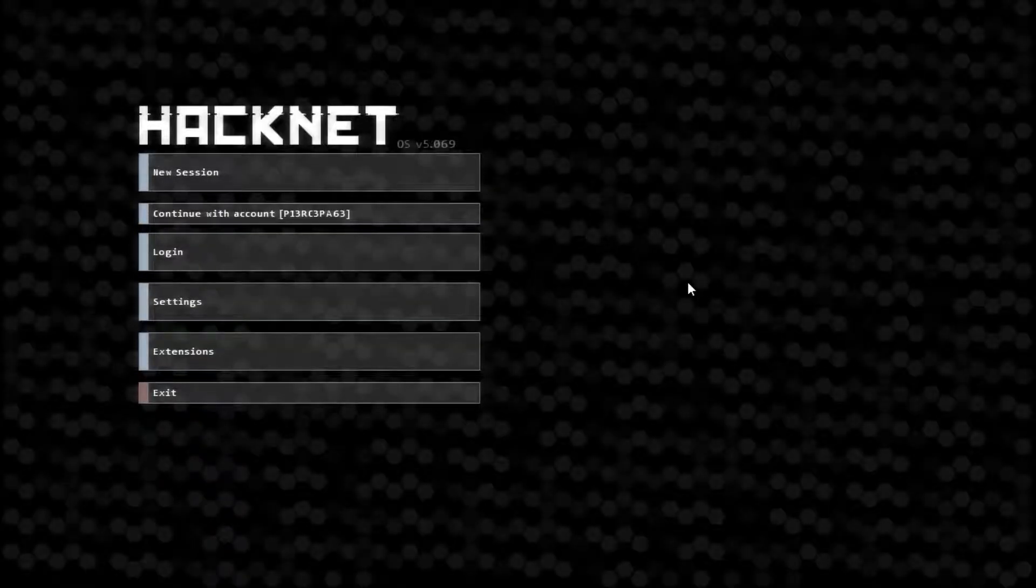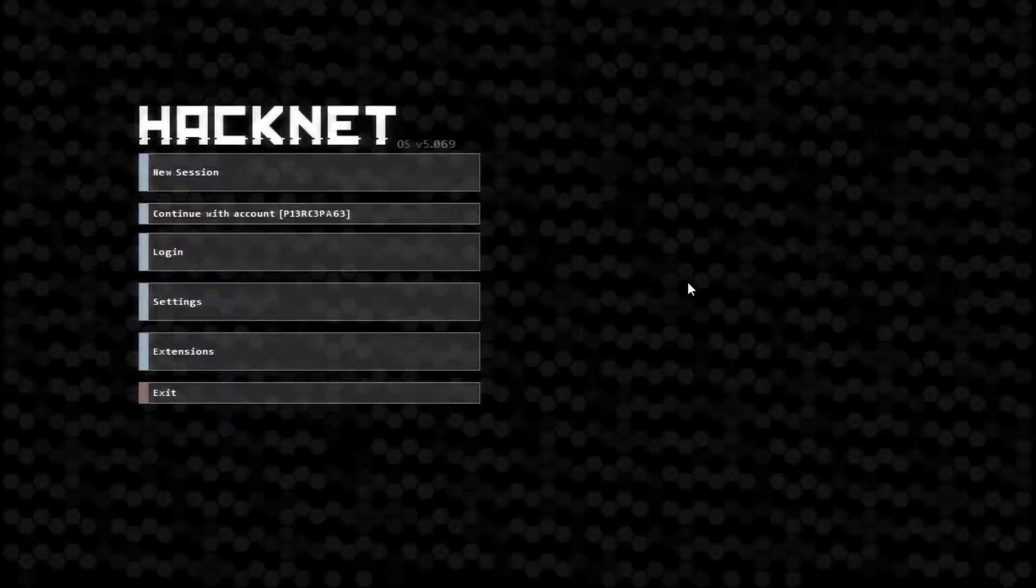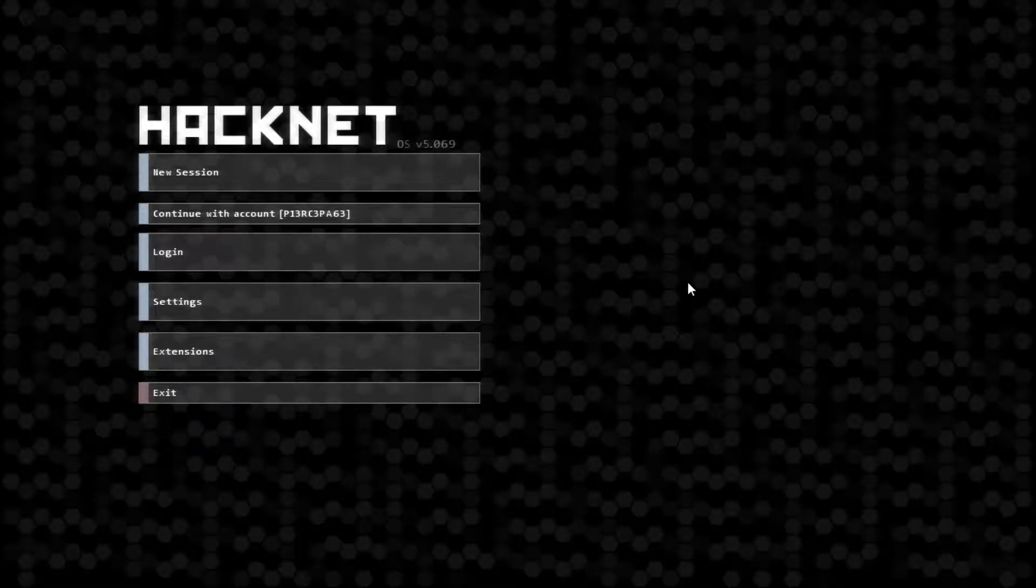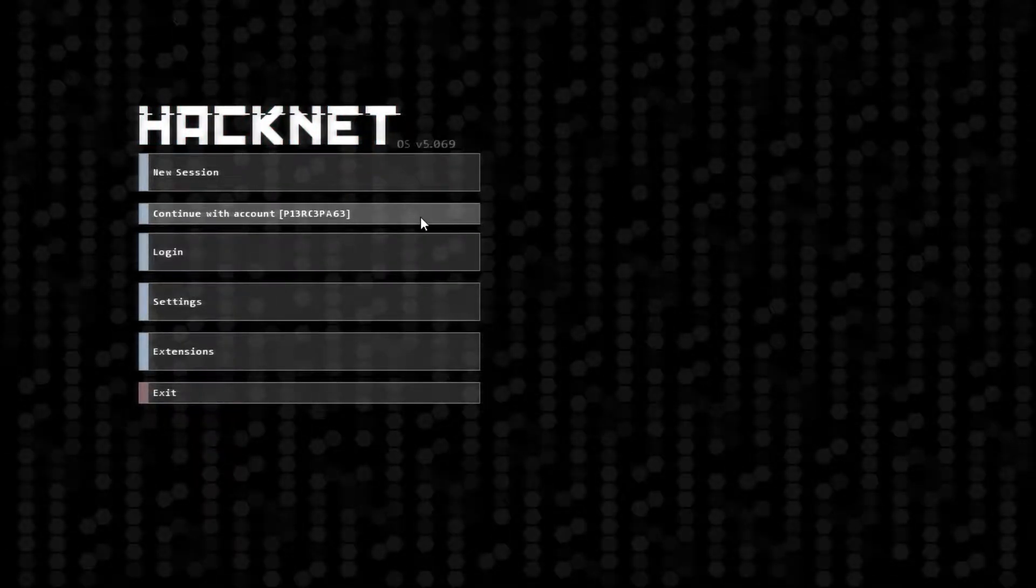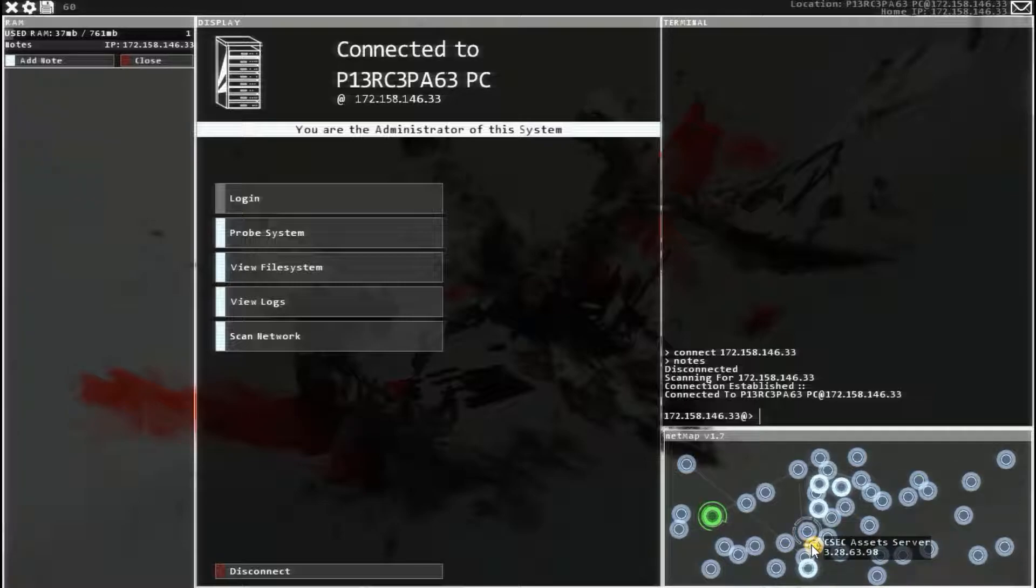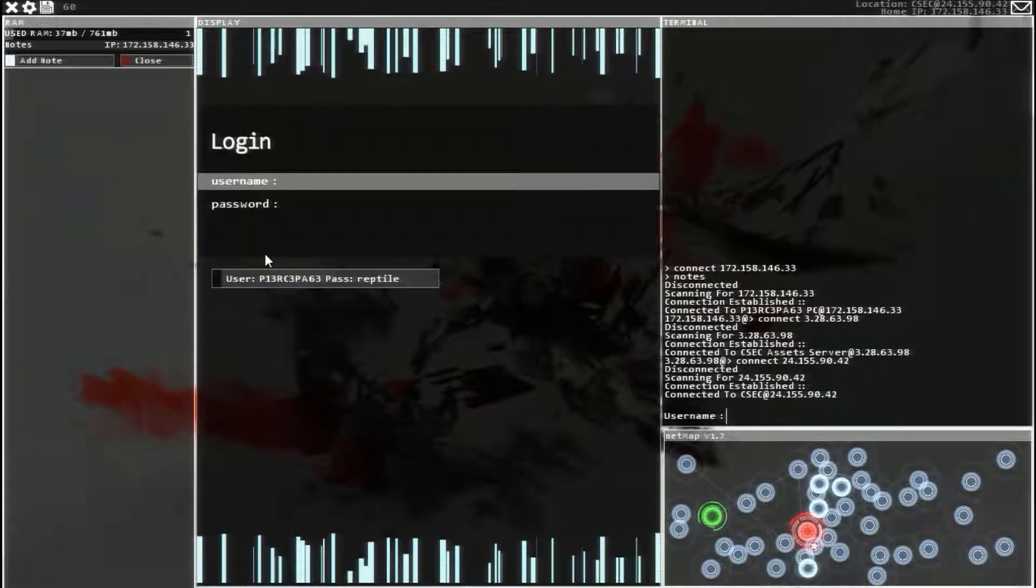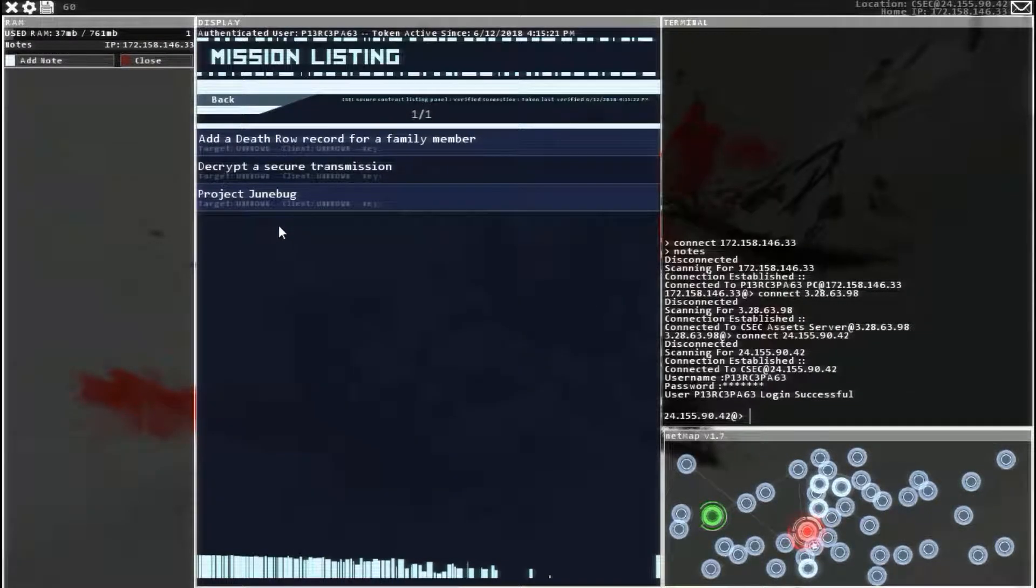Hello everyone, welcome back to HackNetOS. We are going to continue with account PiercePage. Alright guys, we are going to head over to the CSEC contract hub, log in, and see what we got.